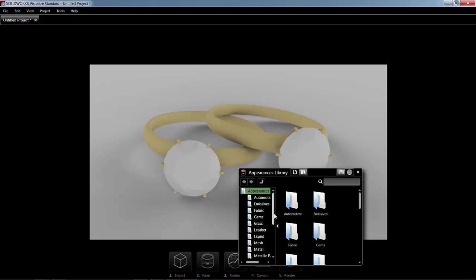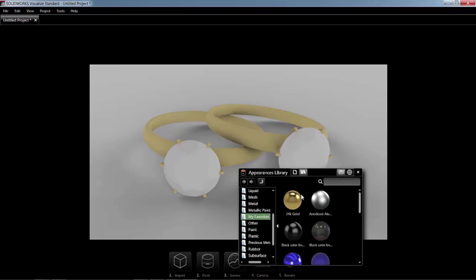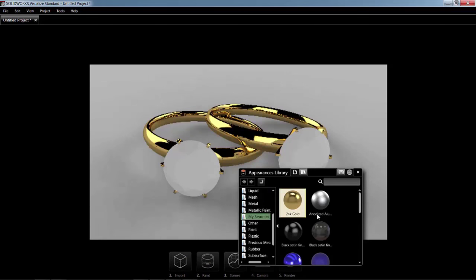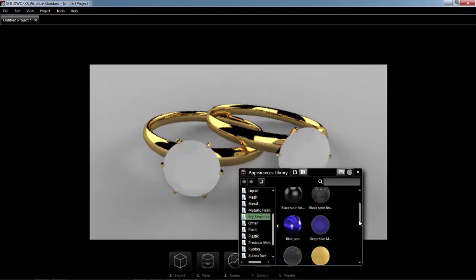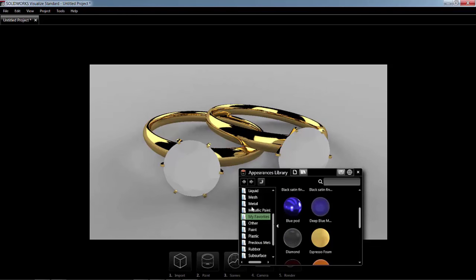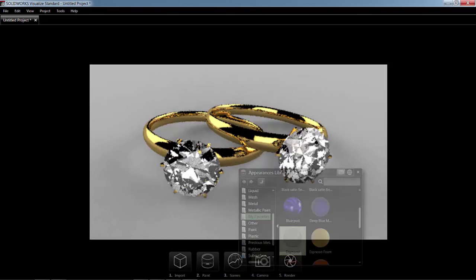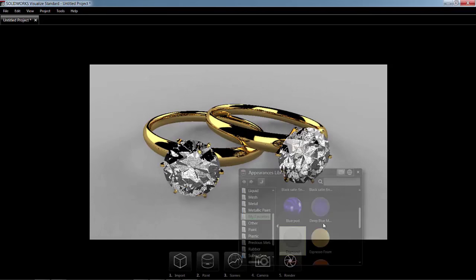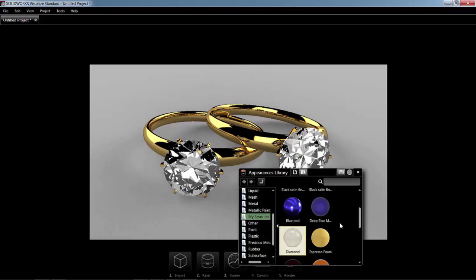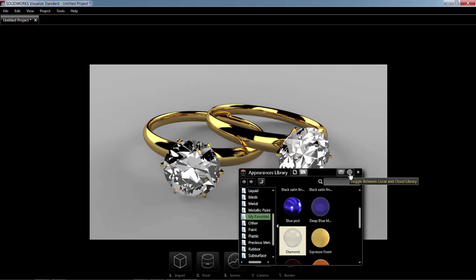So I'll go to my library, select some of my favorites, like 24 karat gold and diamond. And one of the frequent questions is what if the color that I want is not here or what if the material is not exactly what I'm looking for. You can also click on this web icon.